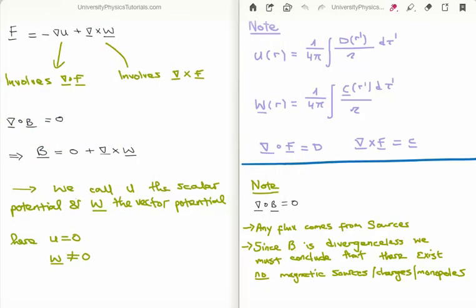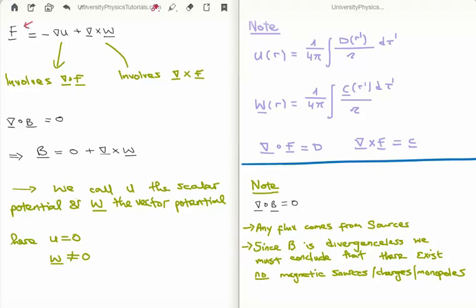When we discussed the Helmholtz theorem we saw the following. An arbitrary vector field, which I'm going to call capital F, can always be decomposed into the sum — or perhaps you could call it the difference — of the gradient of a scalar field, which I'm going to call U, and the curl of a vector field, which I'm going to call W. The scalar field U and the vector field W have their own functional forms: U is the divergence of the vector field F, and W is its curl.